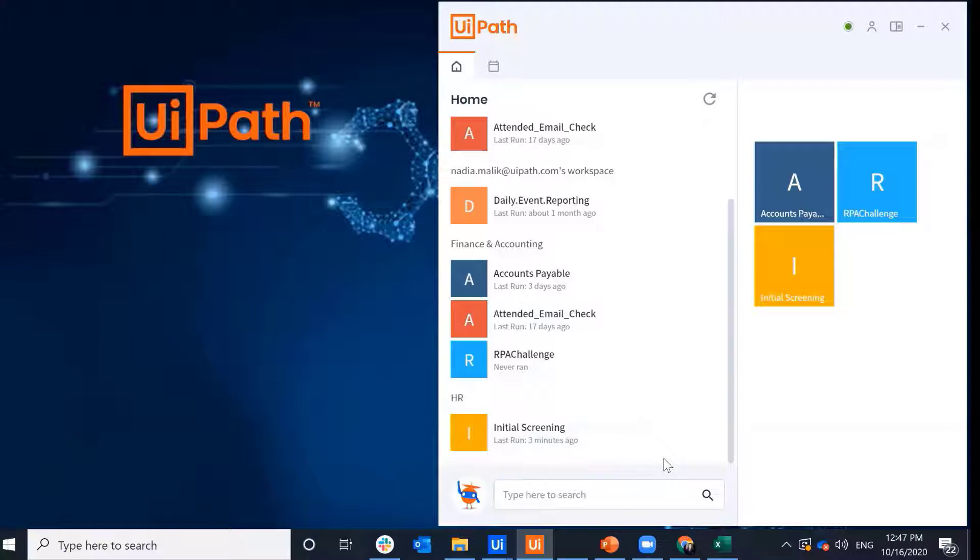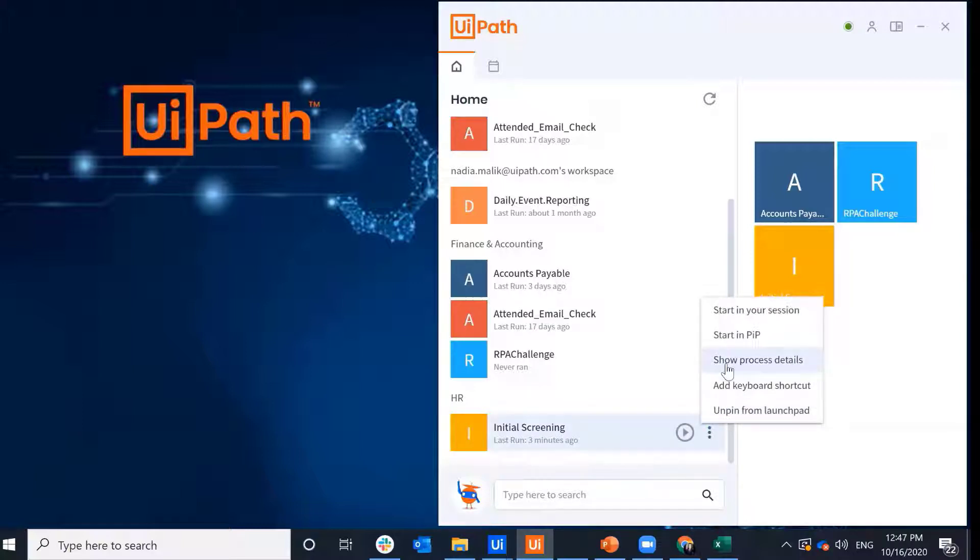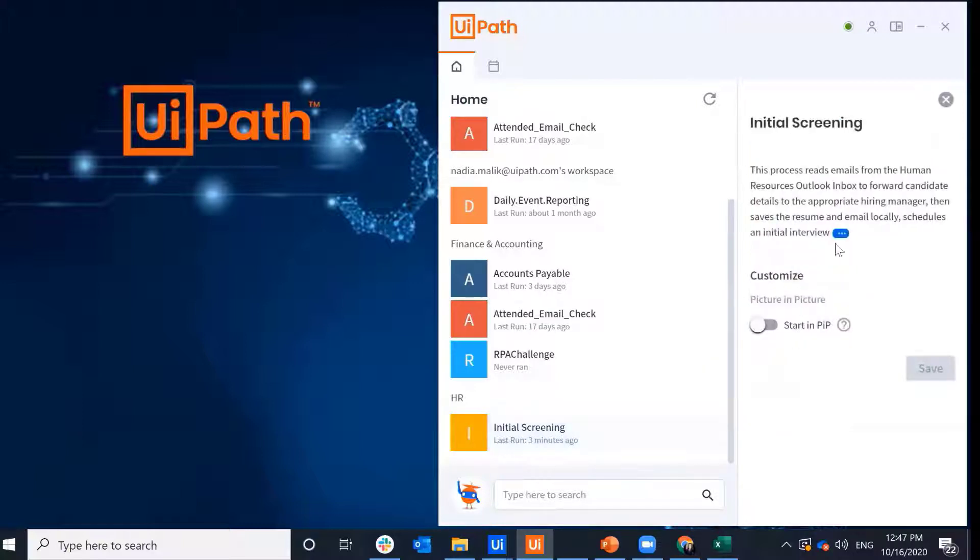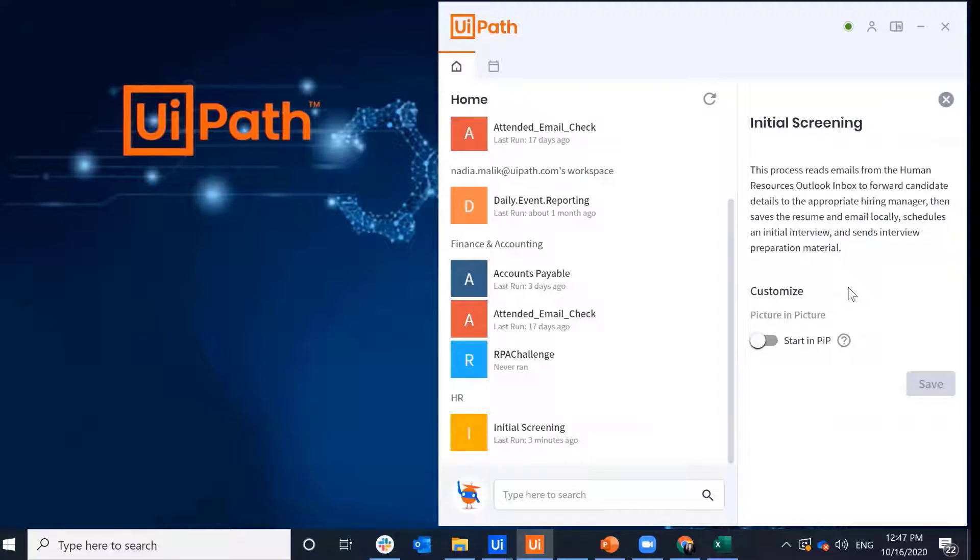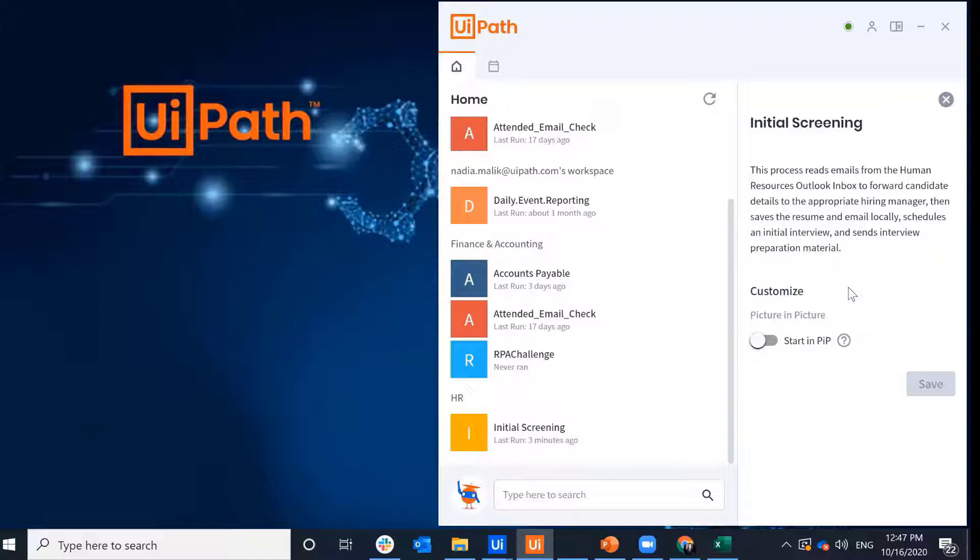As part of this process, I have the bot forward candidate details to appropriate hiring manager. It'll save the resumes and emails locally for record purposes. It'll prompt me to schedule an initial interview, and then it'll send the interview preparation material.